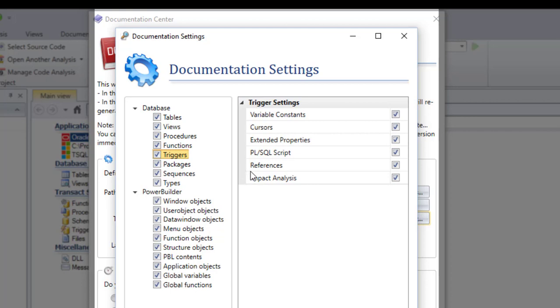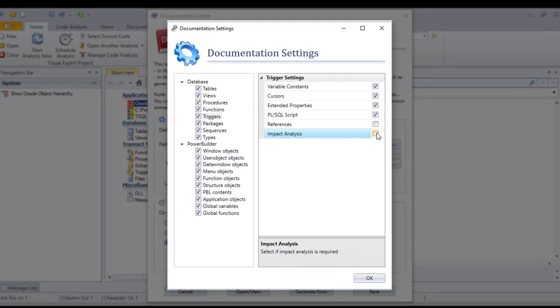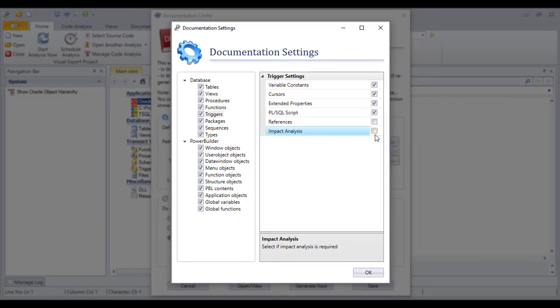For example, you can choose whether or not you wish to display the references to this type of component.